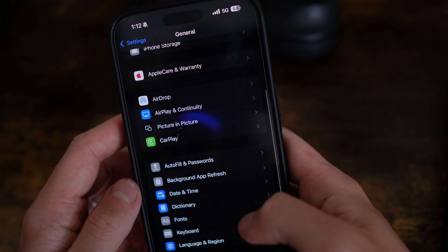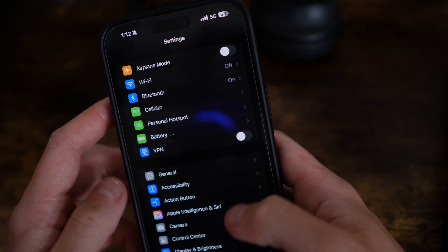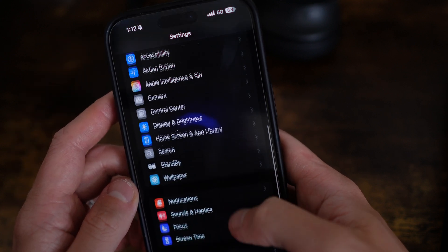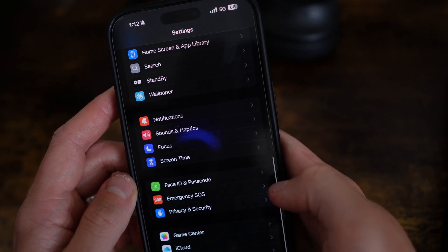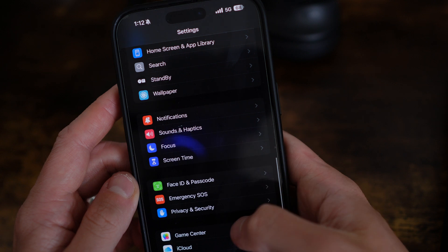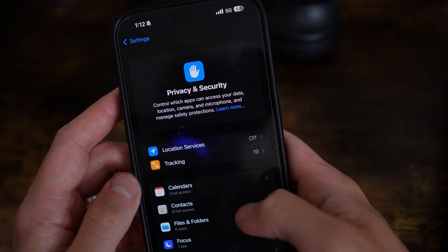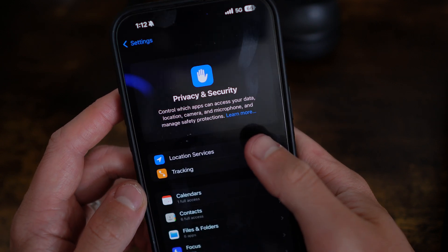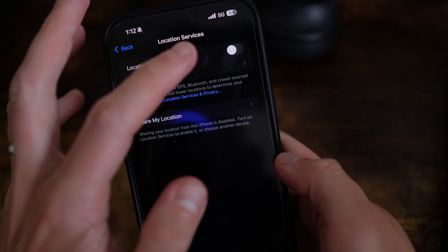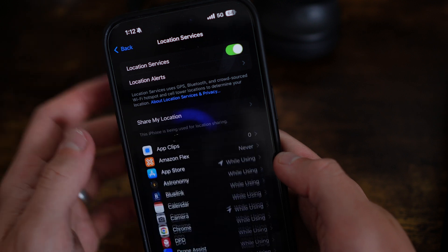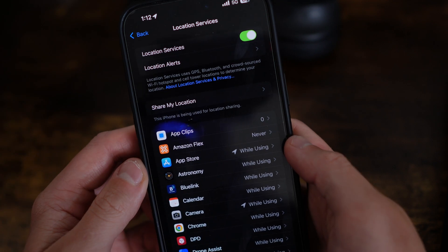From here, go back to the main Settings page, scroll down until you see the option for Privacy and Security, then go to Location Services and make sure that this is enabled and turned on.